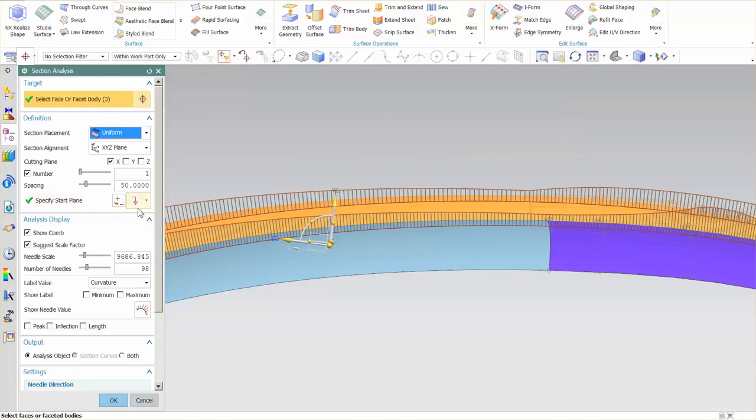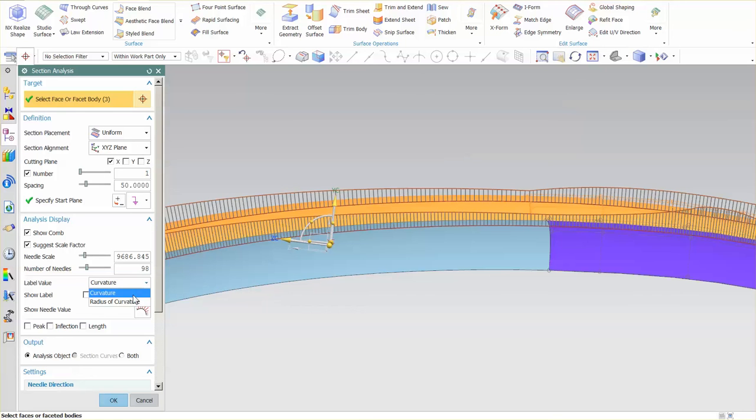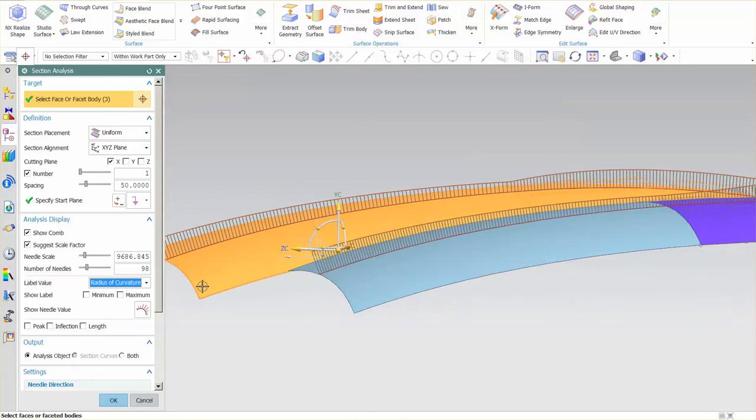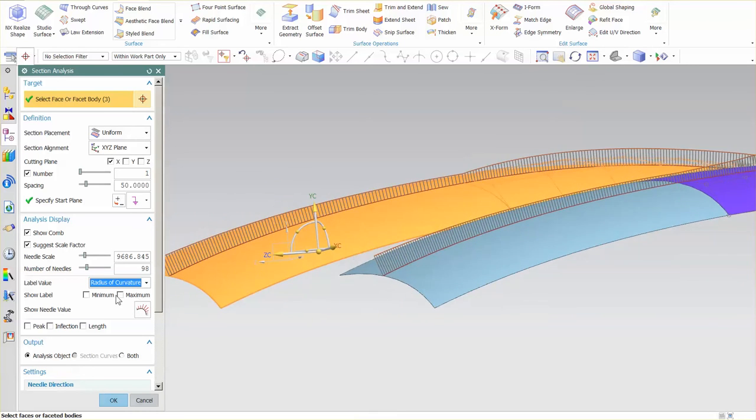This is where it gets really important to pay attention to the label value. You can measure the actual curvature of the surface, or you can measure the radius of curvature. If I measure the radius and go min-max...